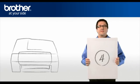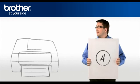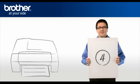Step 4. Print your network settings from your Brother machine.